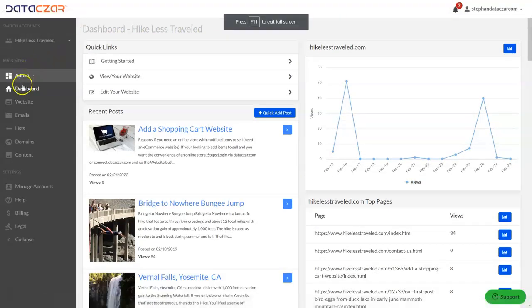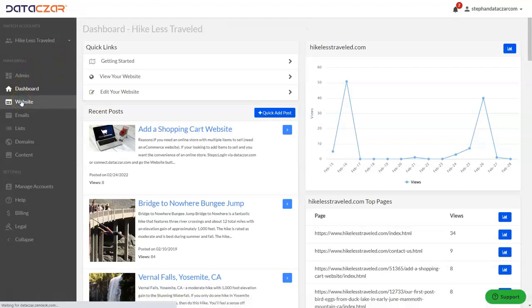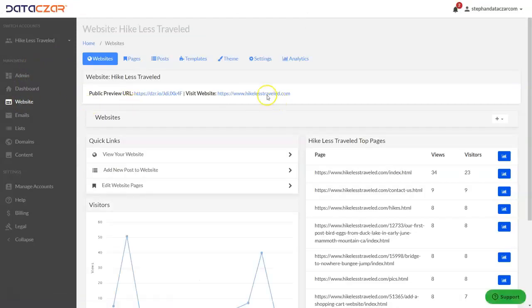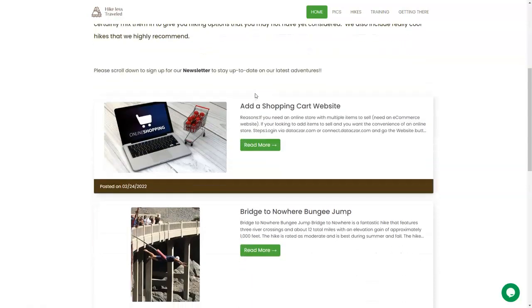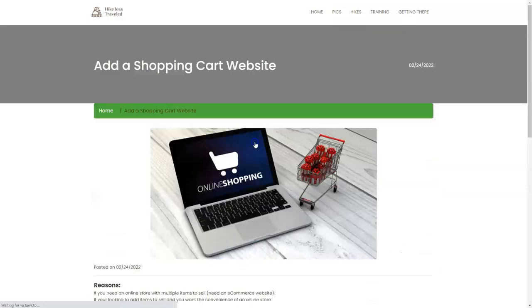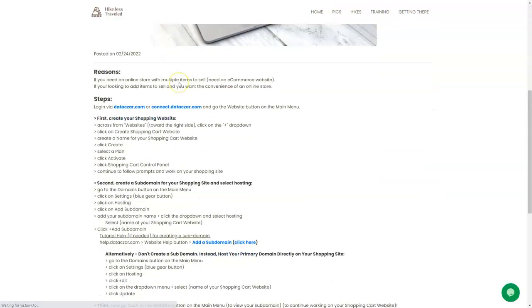To work on the website, we're going to click on the website button. Now for your domain, your primary website, we're going to be using Hike Less Traveled today. This is our primary website. We're going to add a subdomain to this and create a shopping cart website for that subdomain. These are the editing tools for the primary website — we're not going over those today, but let's look at our Hike Less Traveled website. We created this post about adding a shopping cart website.